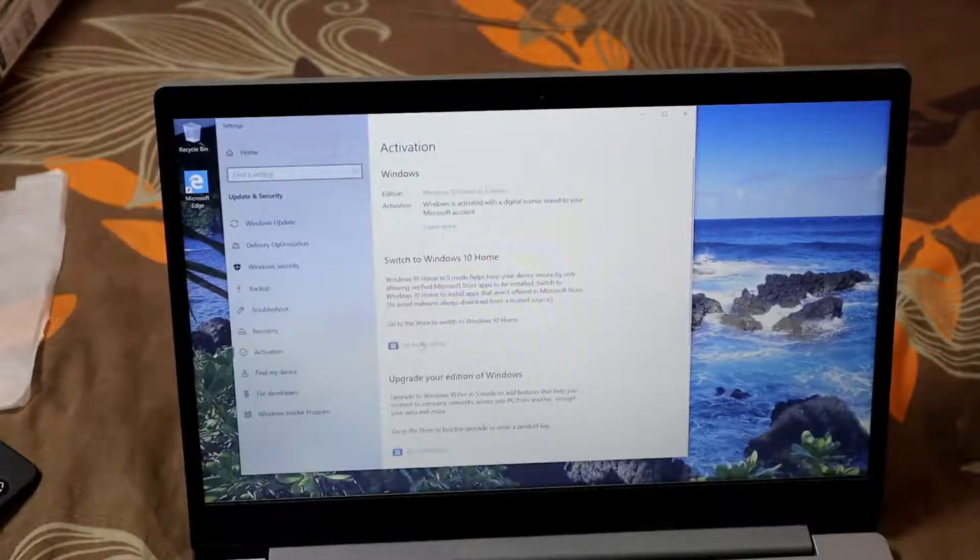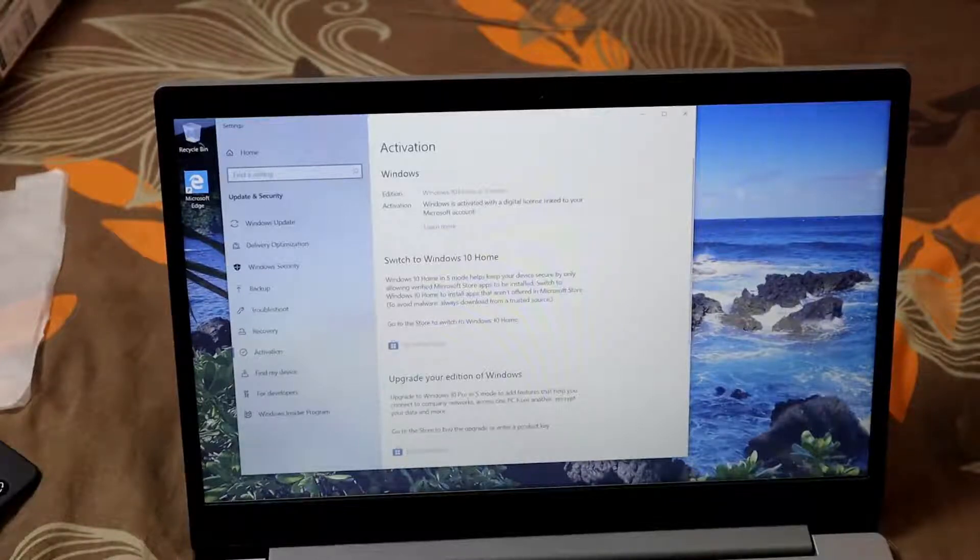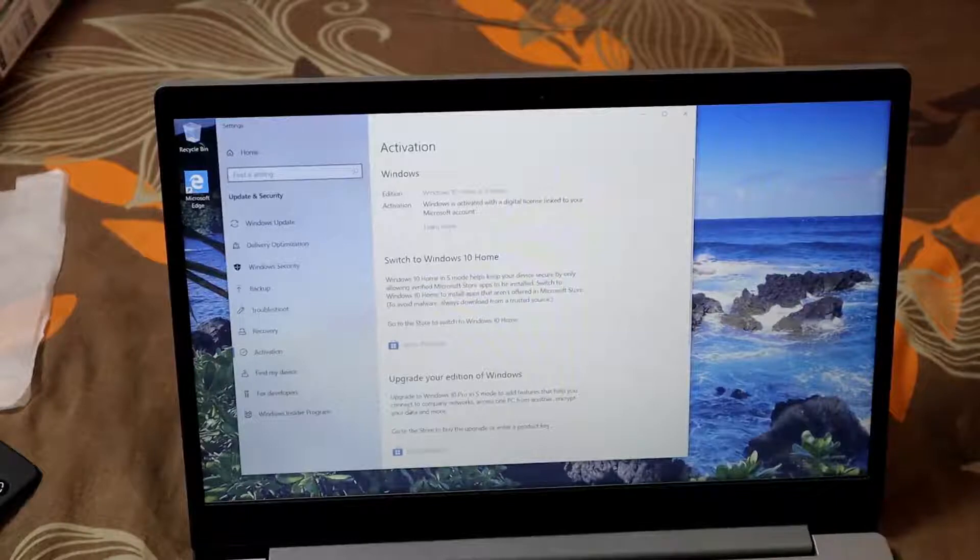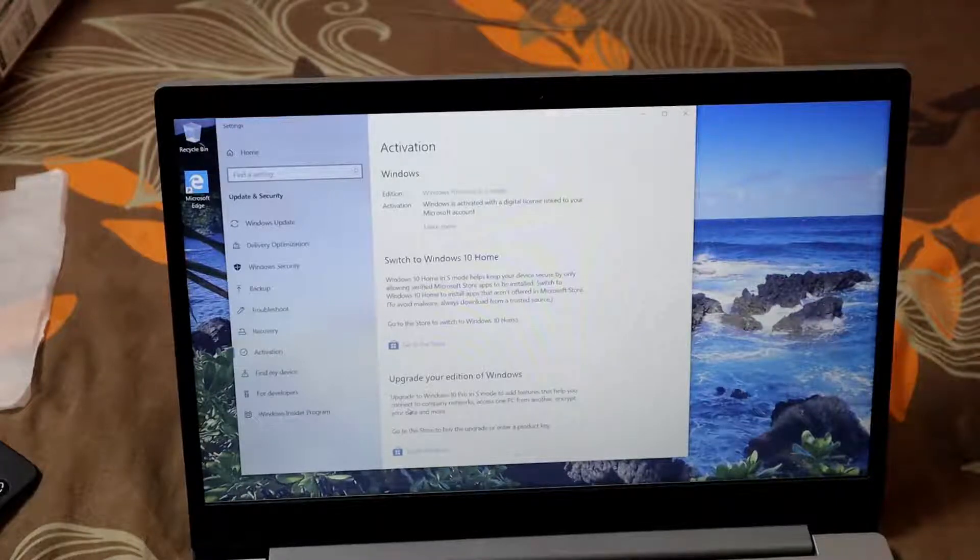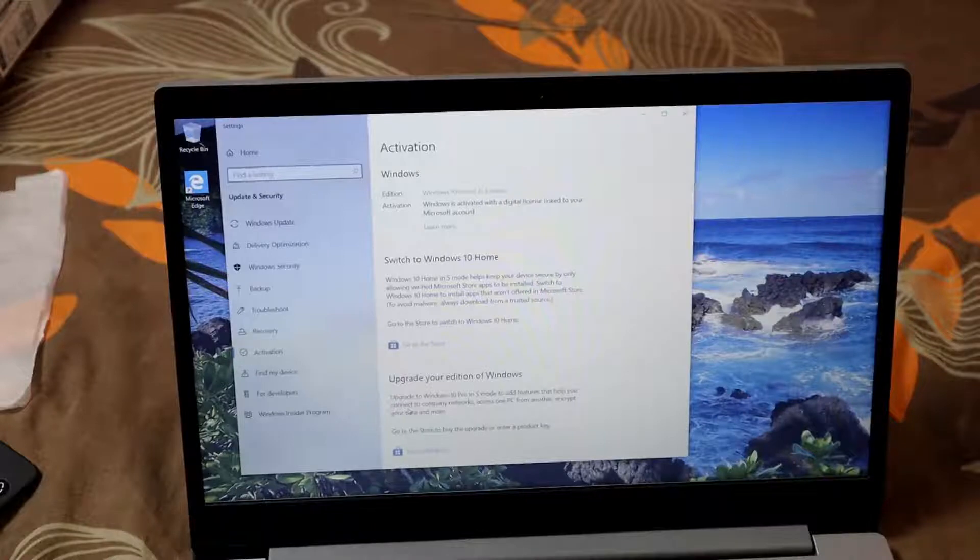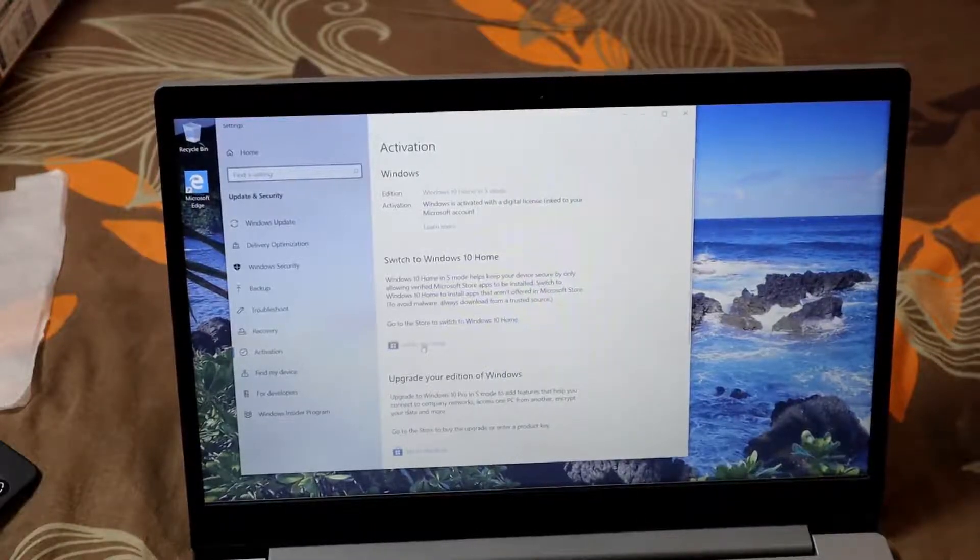You can upgrade to Windows 10 Pro in S mode with features that help you connect with company networks, go to the store to buy the upgrade, or enter a product key. I'm just going to the store to switch to Windows 10 Home.